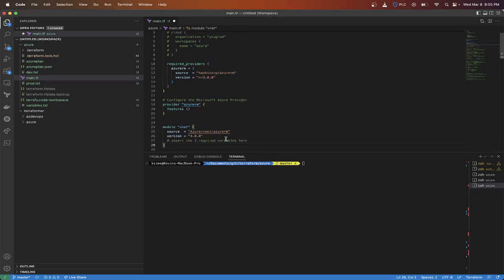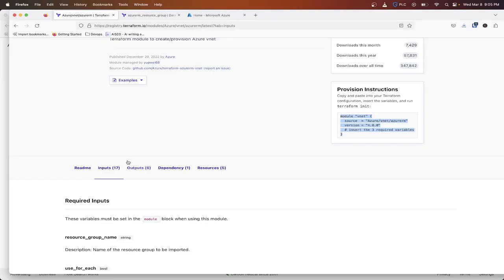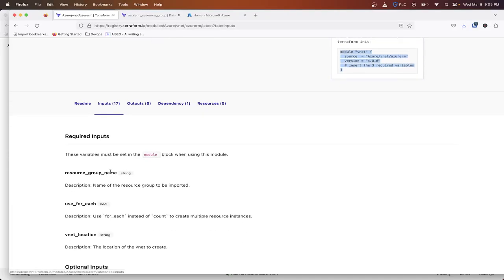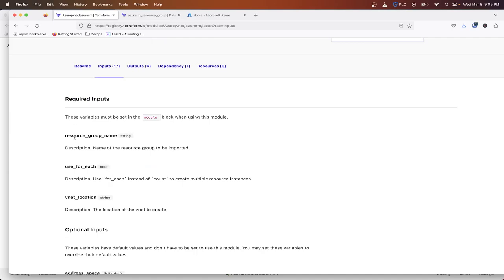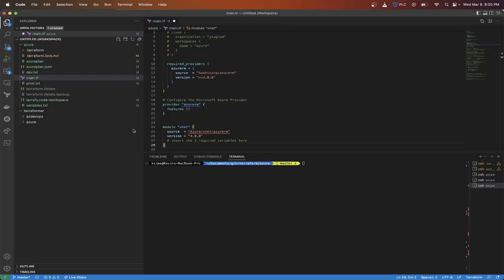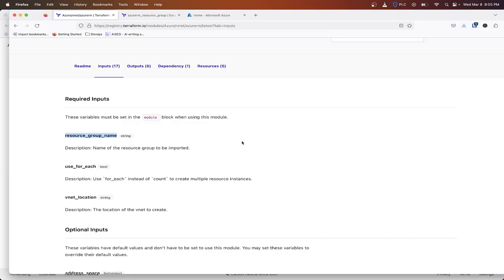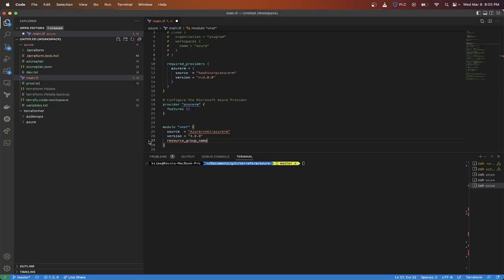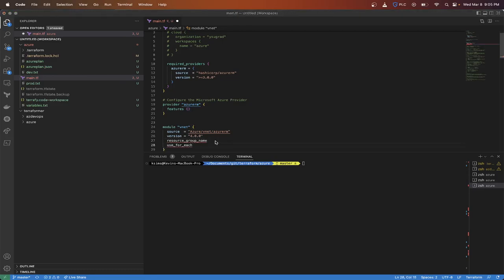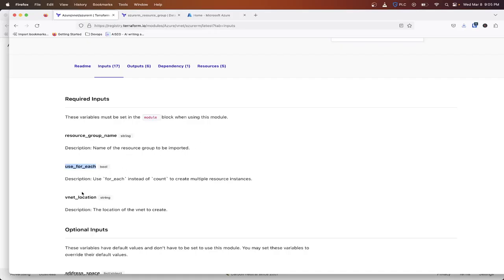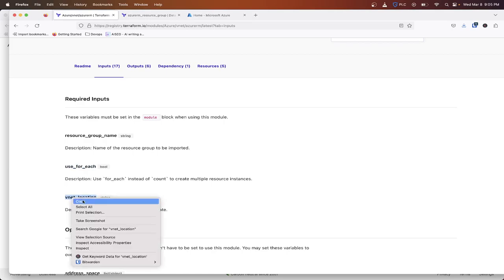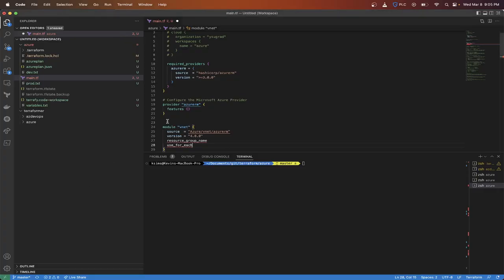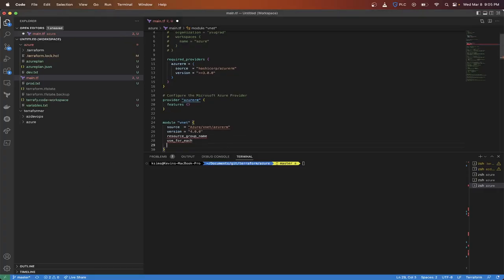So there's three required variables and those will be listed here. We need resource group name, use for each, and this is if we want to create multiples.